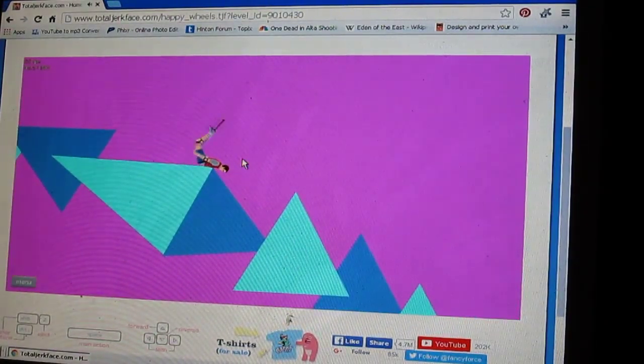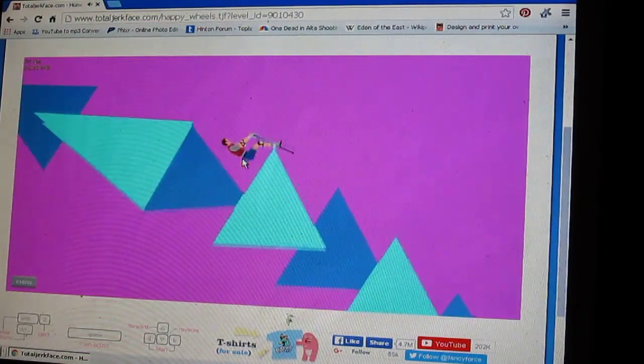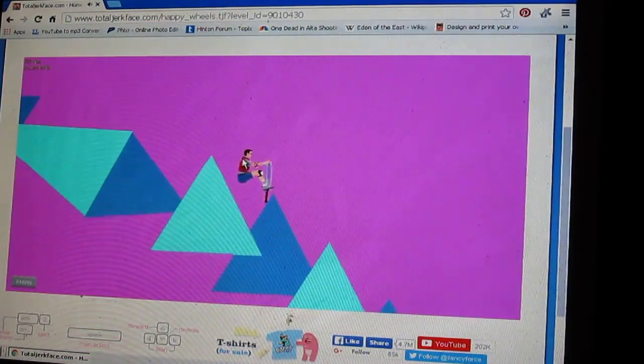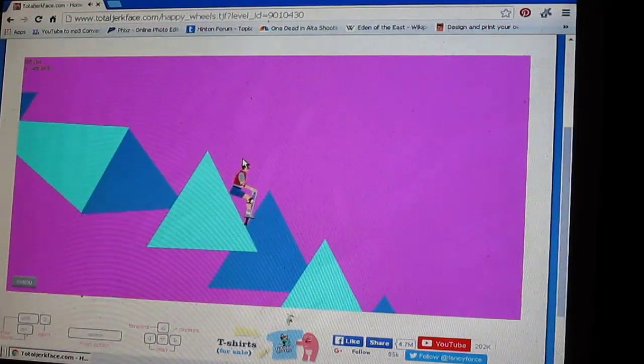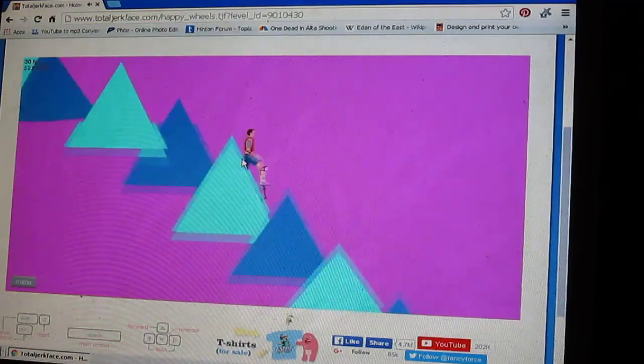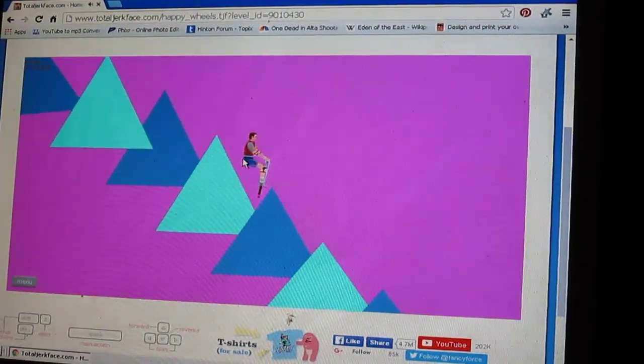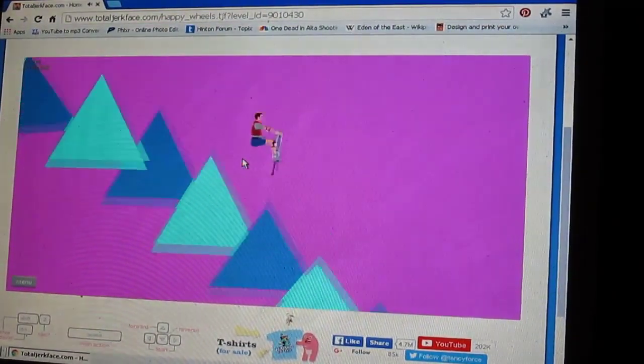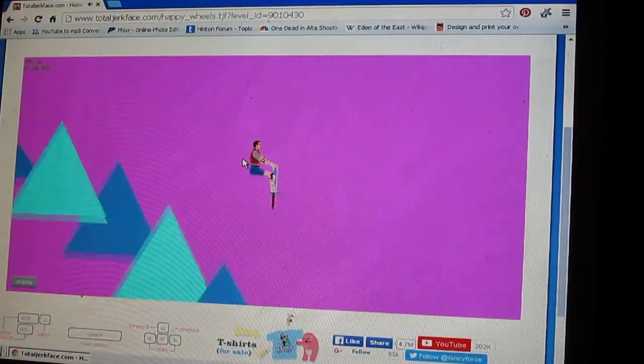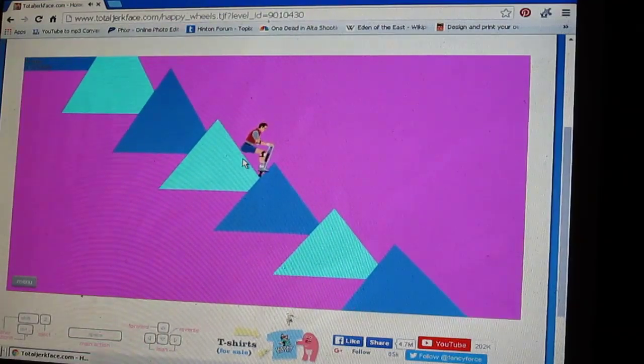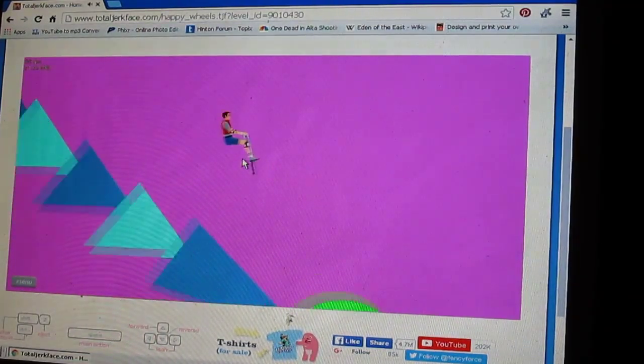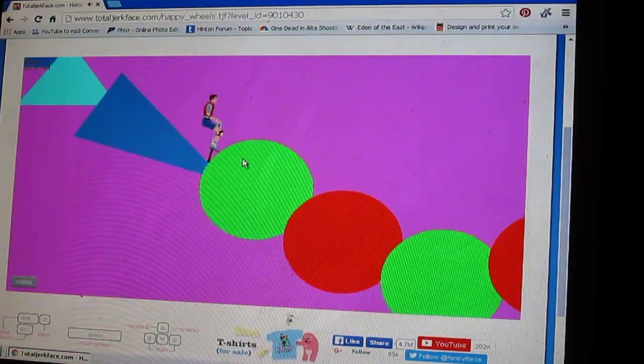Do-do-do-do-do-do. Whee! Whee! Whee! Whee! Circles!